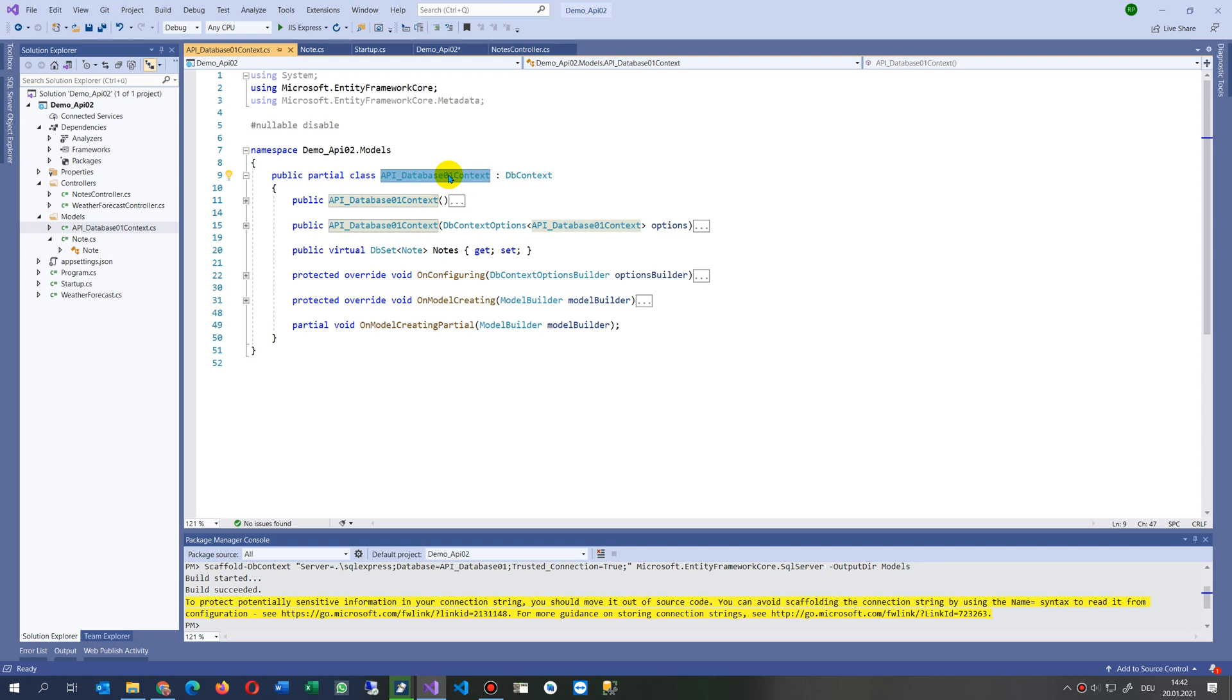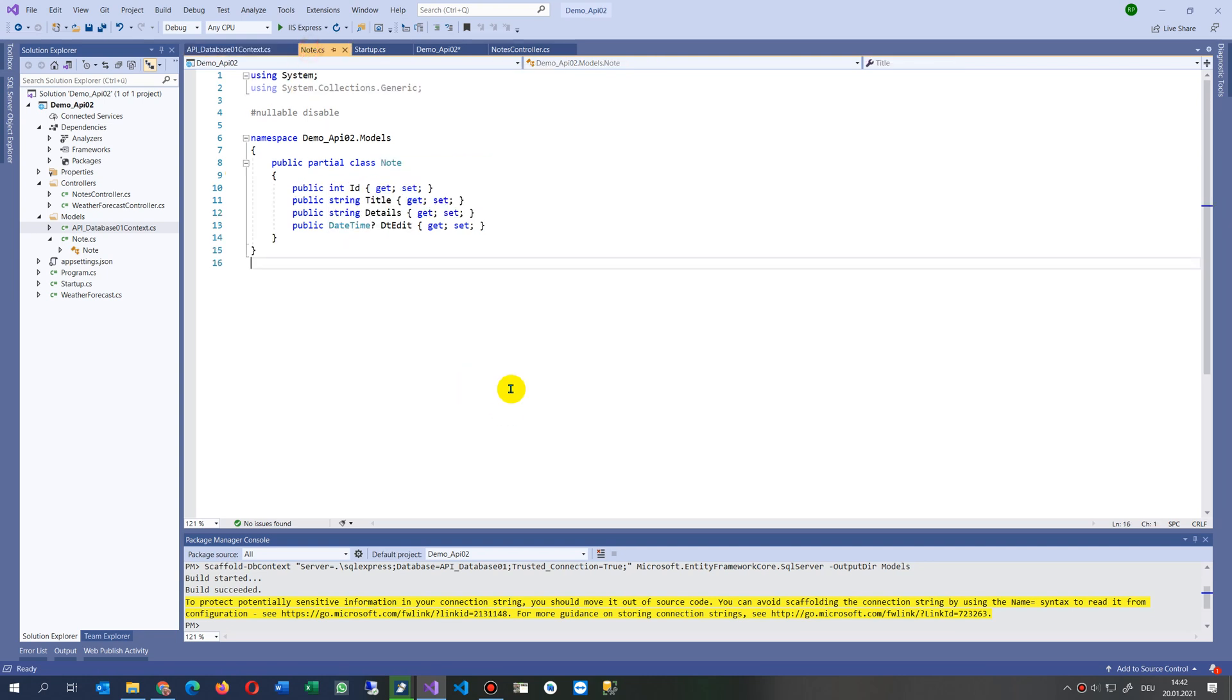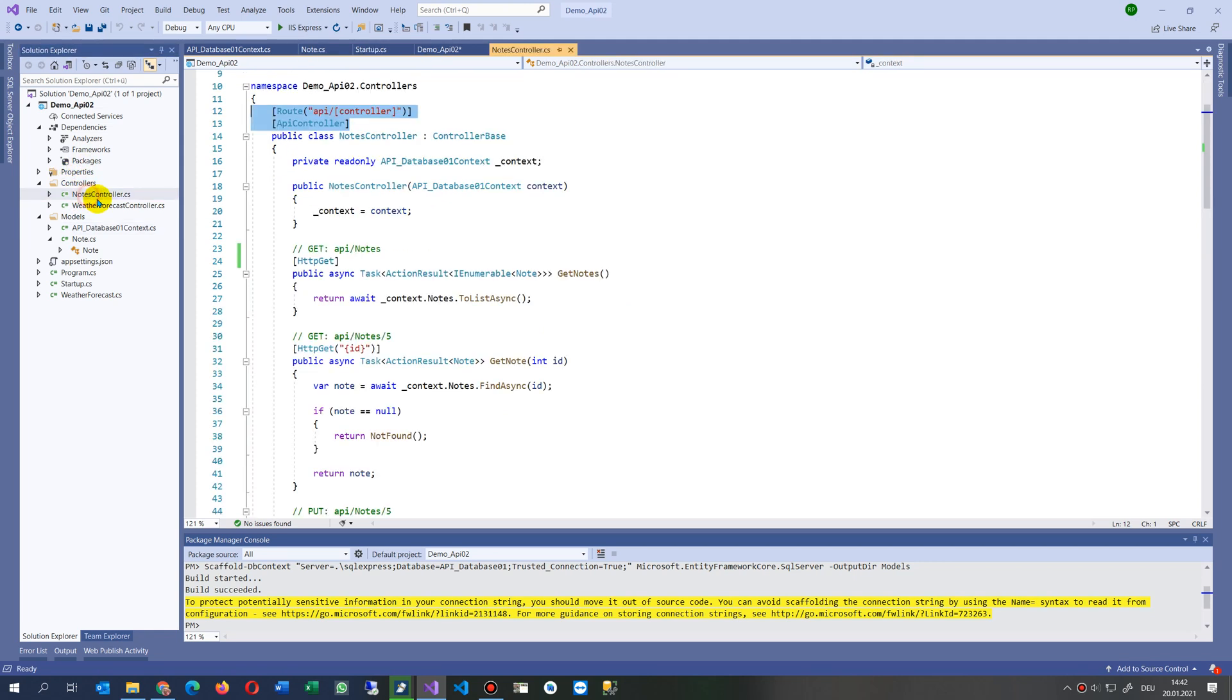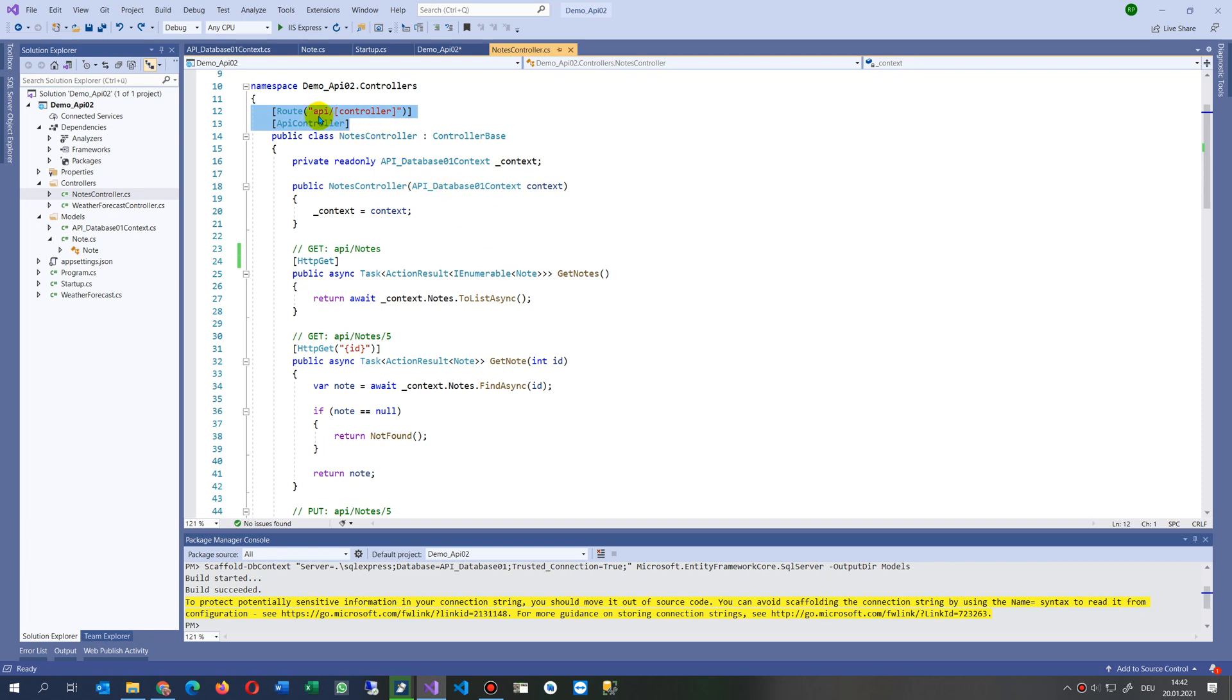It tries whenever you have a controller to get the API database connection context to your application, to your notes controller. That's somewhere there: controllers, notes controller. In the notes controller it says API, that's a root, and then it says drop your database connection into this.